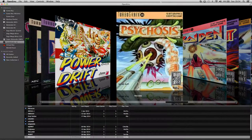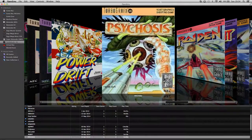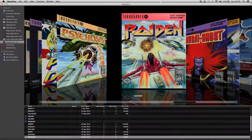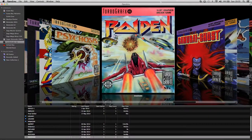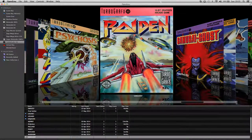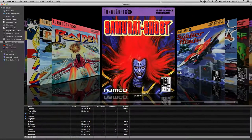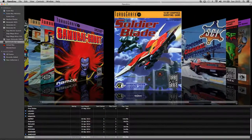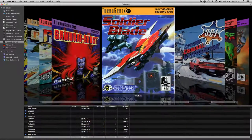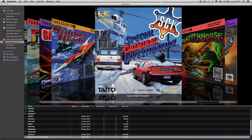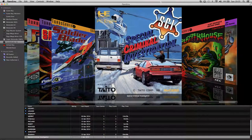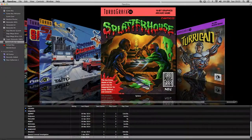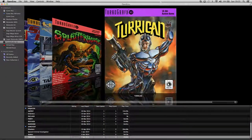Psychosis, another shooter. Raiden which I know there's one on PS1. Samurai Ghost. Soldier Blade. Special Criminal Investigation which is similar to Chase HQ. Splatterhouse and Turrican.